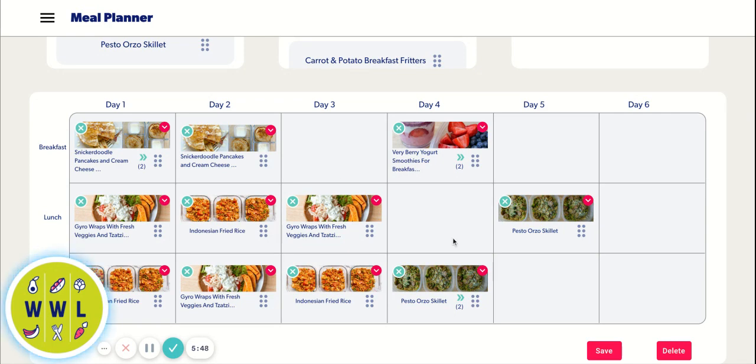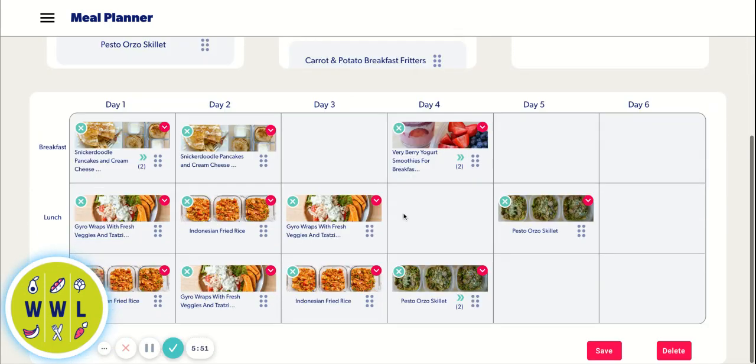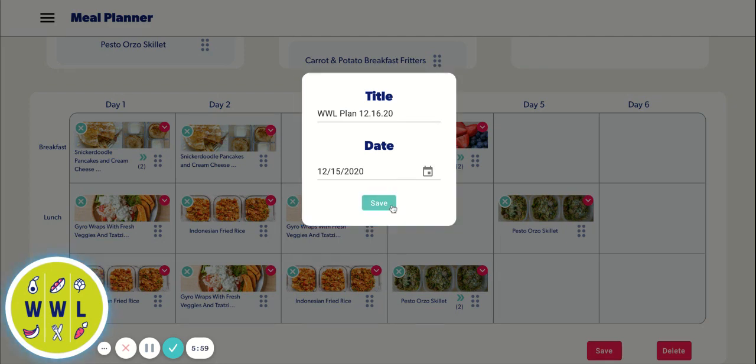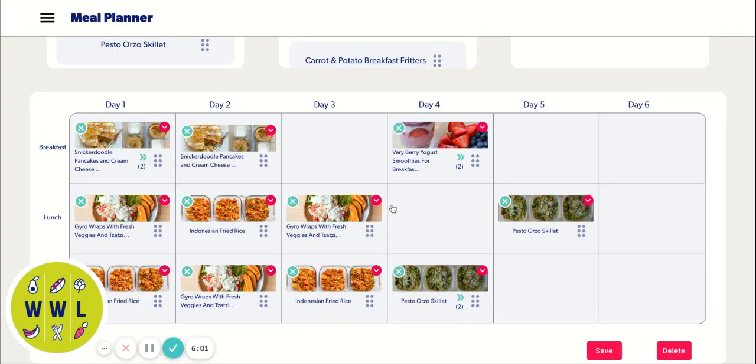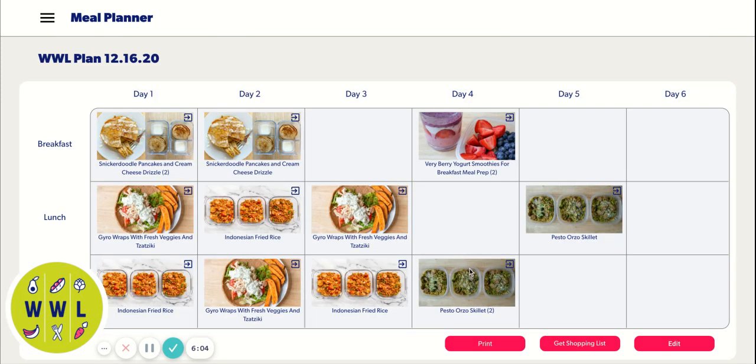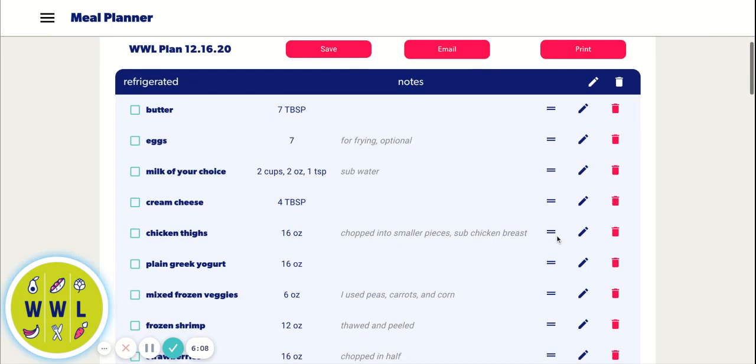So let's just say you're done using the meal planner and you're ready to get your grocery list. You want to hit save. It's going to ask you to name it and it will save to your meal plans that you can have access to forever. So you just save it. And then it's going to take you to get the shopping list.